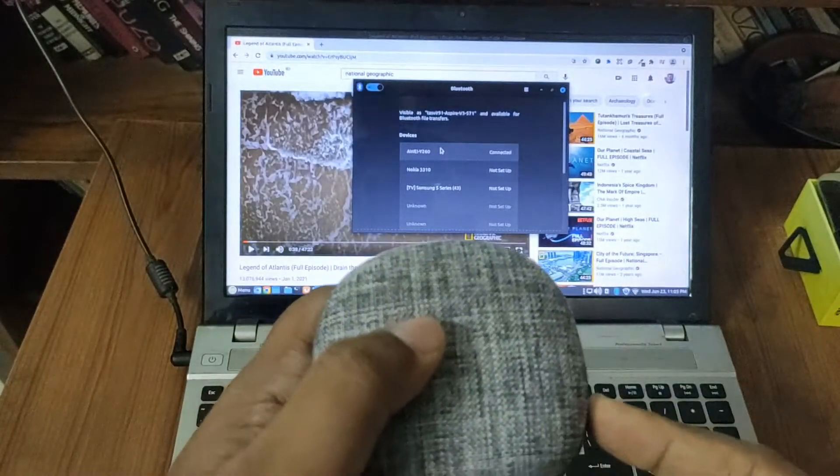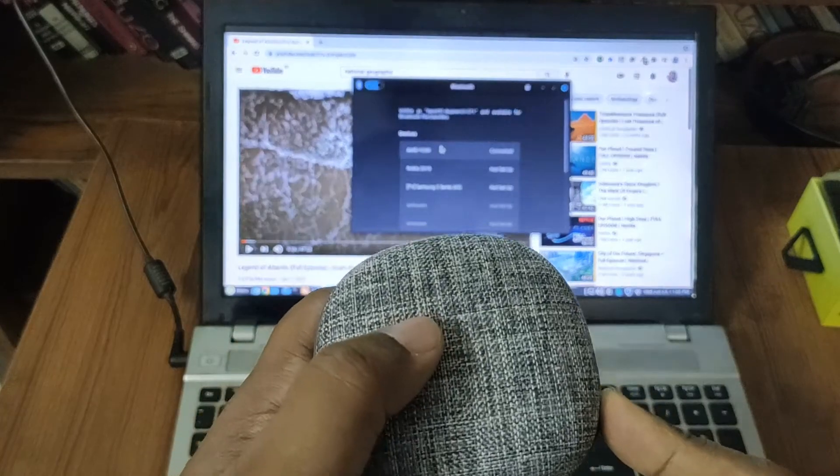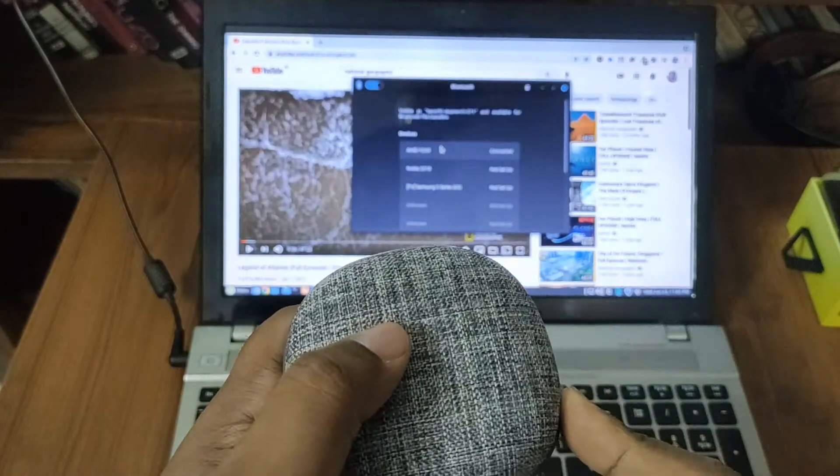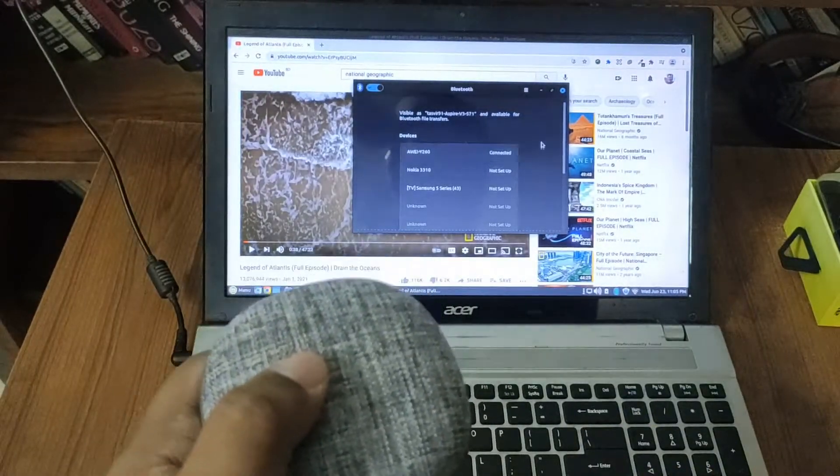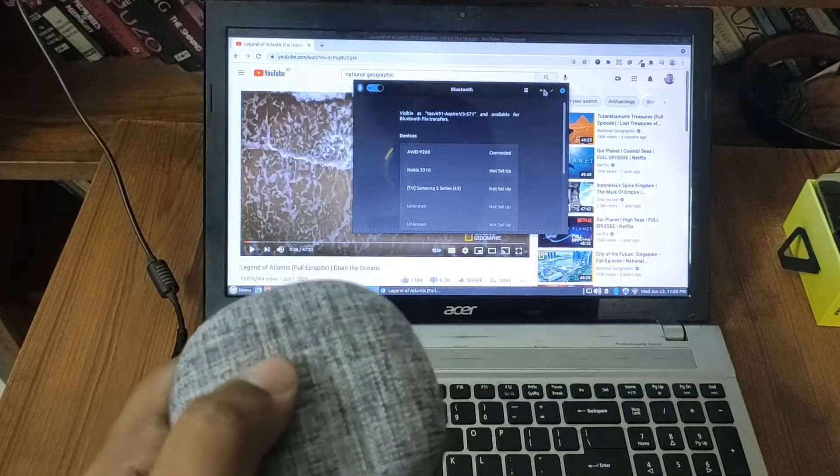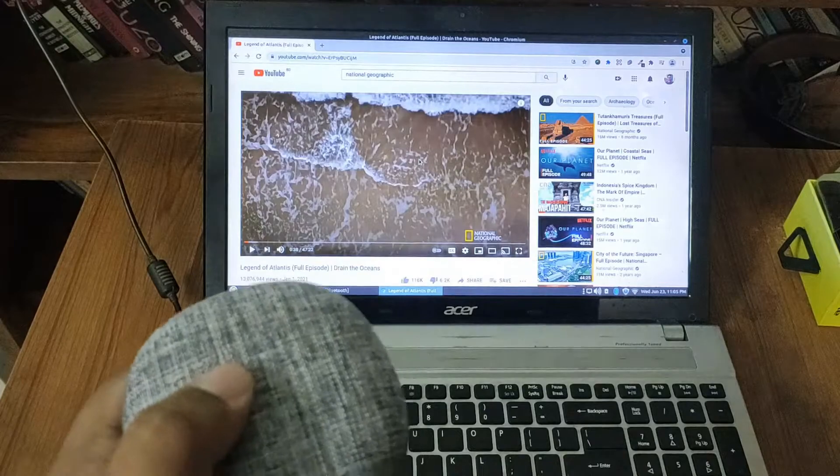So the speaker is telling me that it's connected to the laptop. So let me just minimize this and play the video again.